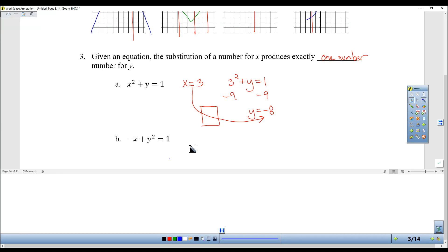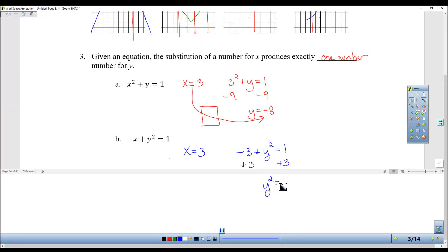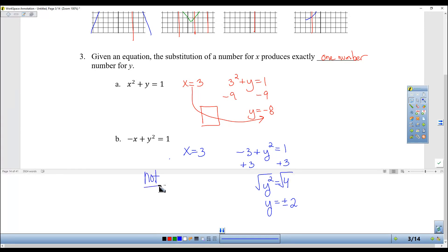But on this other one, I plug in x equals 3 and get negative 3 plus y squared equals 1. Add 3 to both sides: y squared equals 4. When you take the square root of both sides, you have to write plus or minus 2. So this one has two possibilities — if x is 3, y could be positive 2 or negative 2. That produces two answers, so this one is not a function, and the other one is a function.